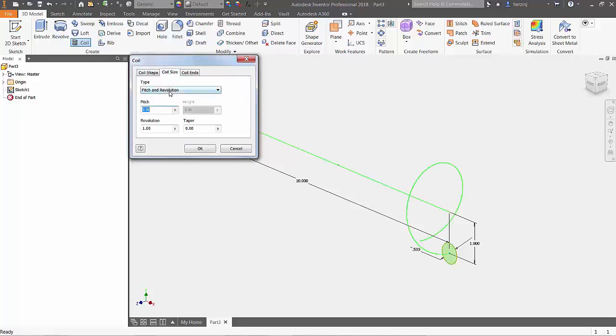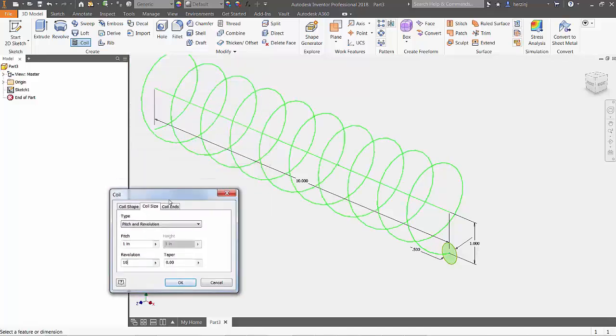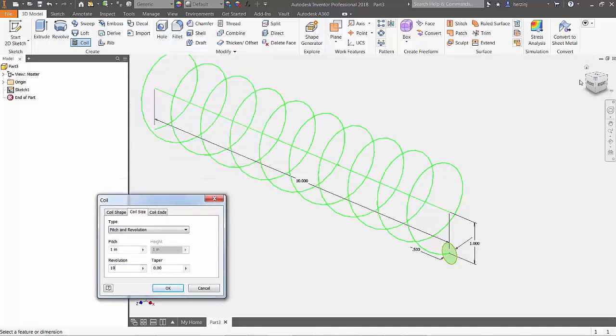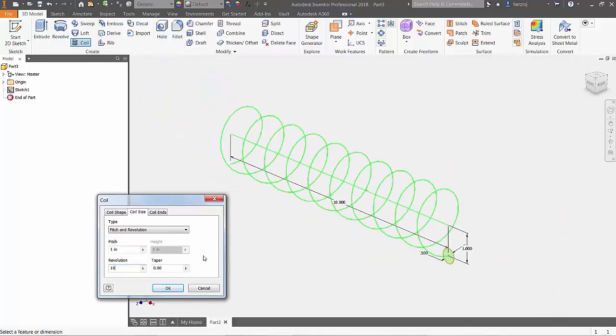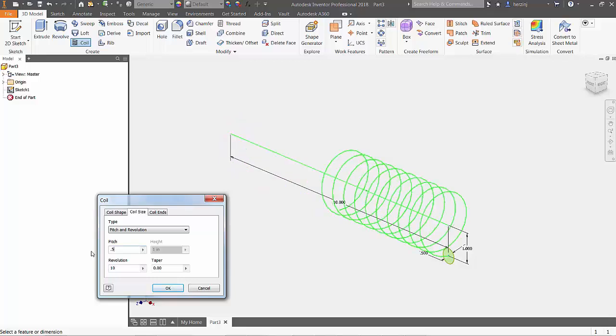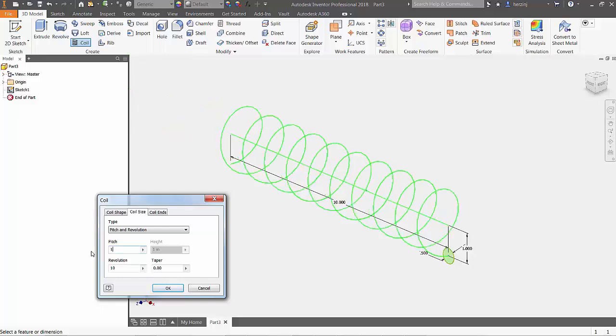A preview of the resulting geometry will appear on the screen. In the coil size tab, you can play around with the options like pitch, which controls how far apart the revolutions will be, revolutions, which is how many revolutions will be created, and taper, which will allow the coil to become wider the further it goes.